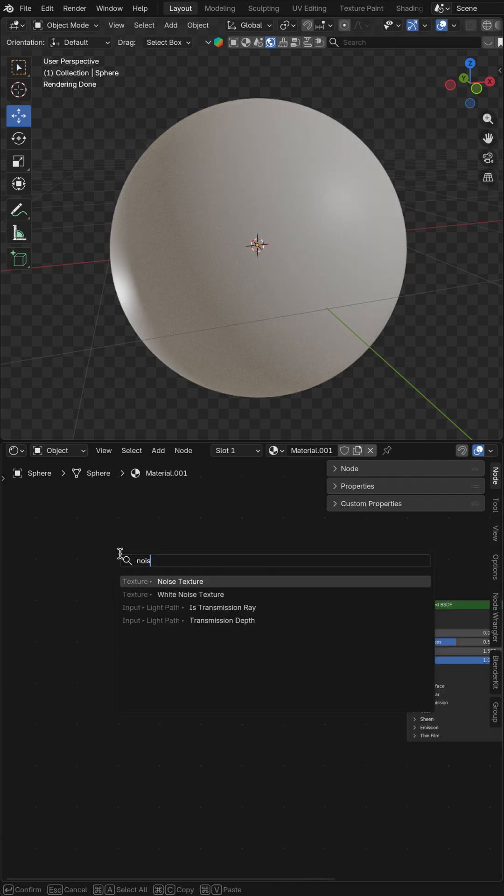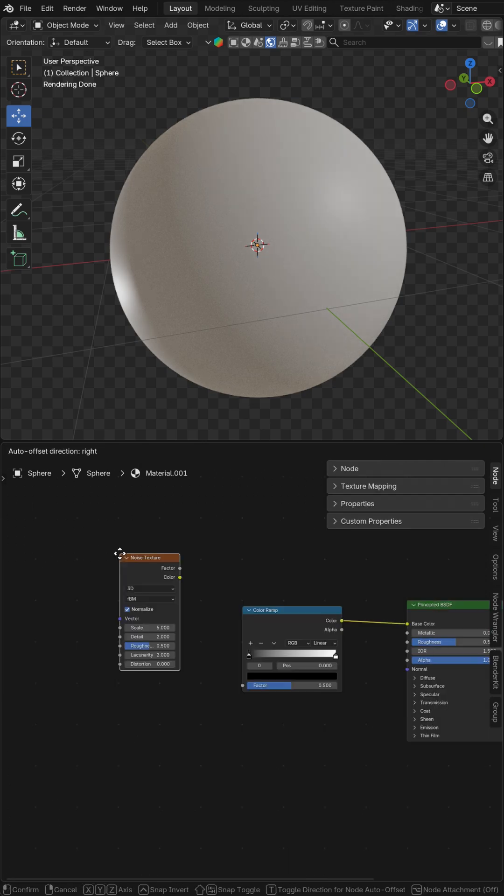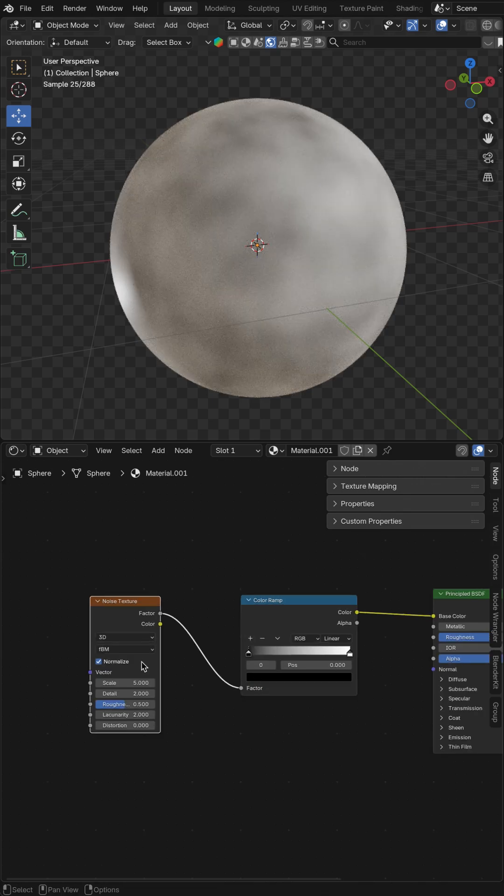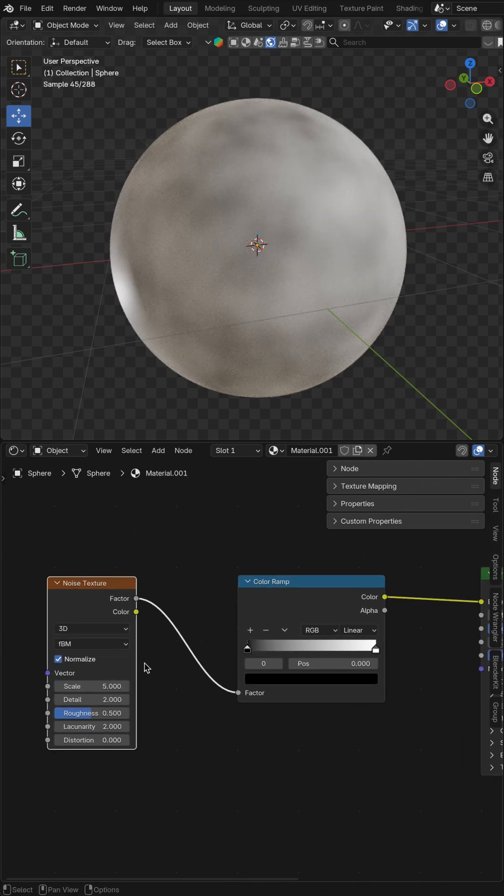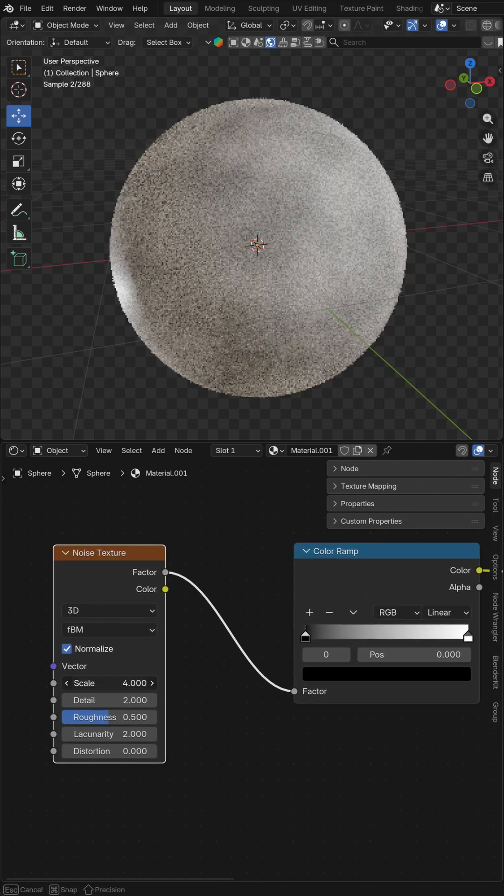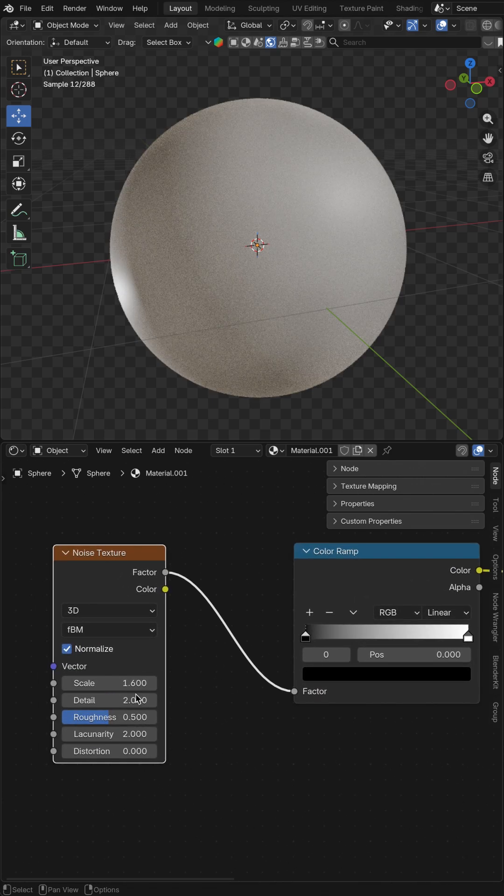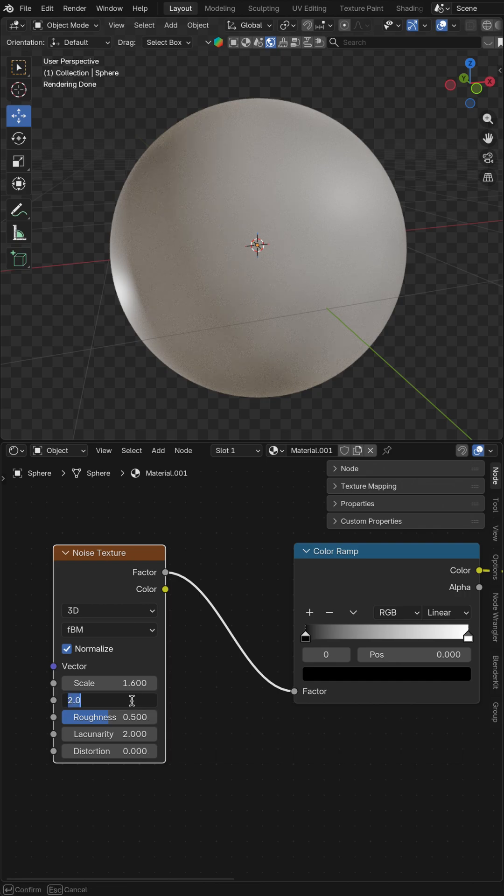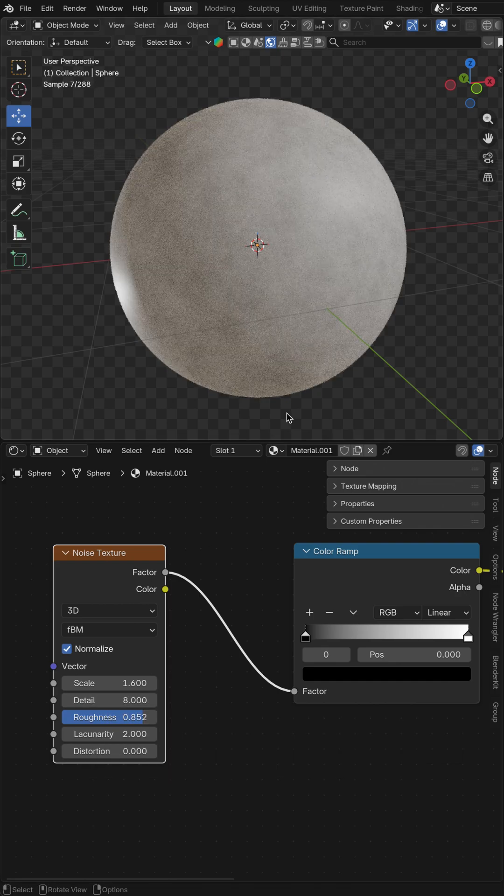Now we need to add noise texture, connect it to factor. For the noise itself we will decrease the scale down to 1.6, increase detail up to 8, roughness to 1.